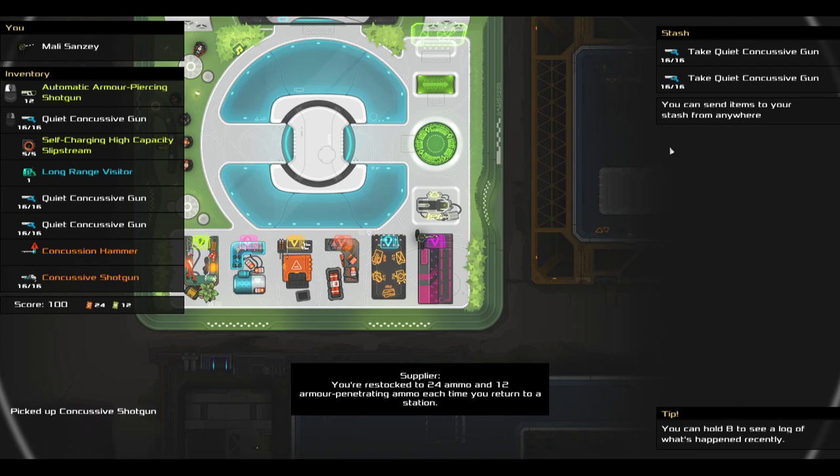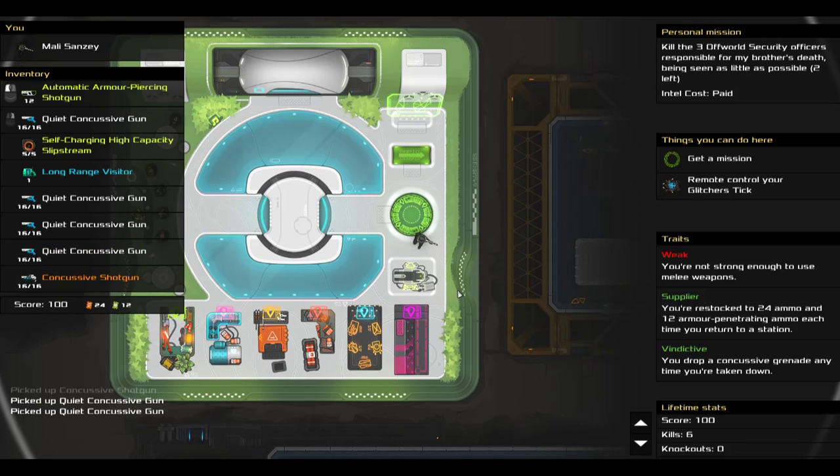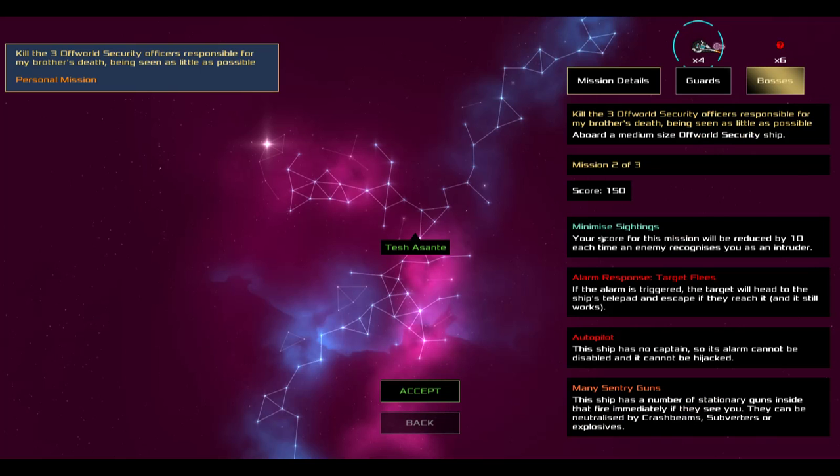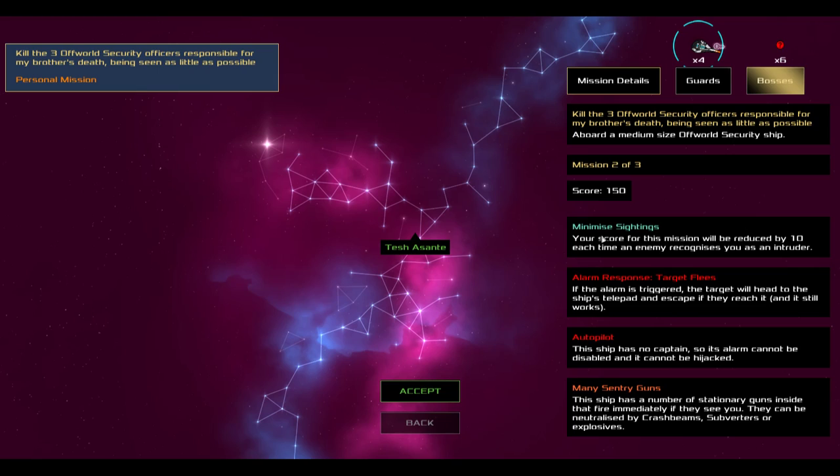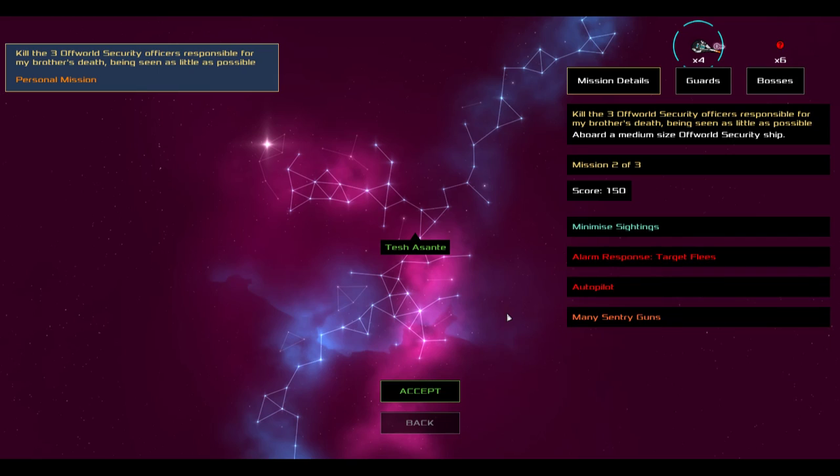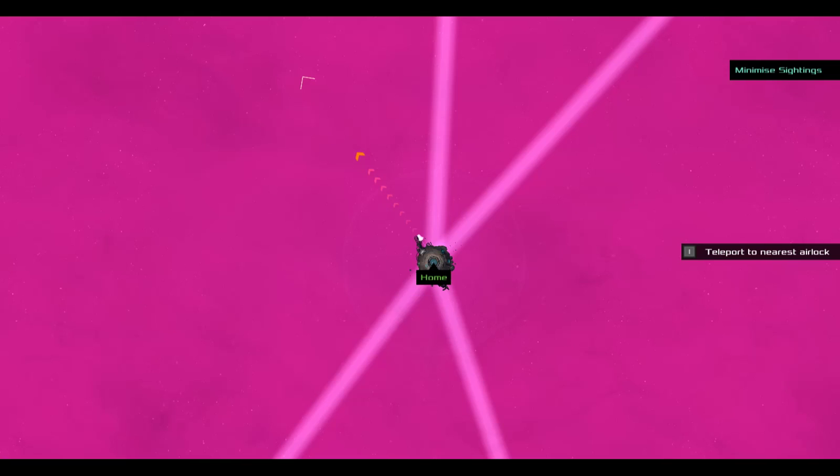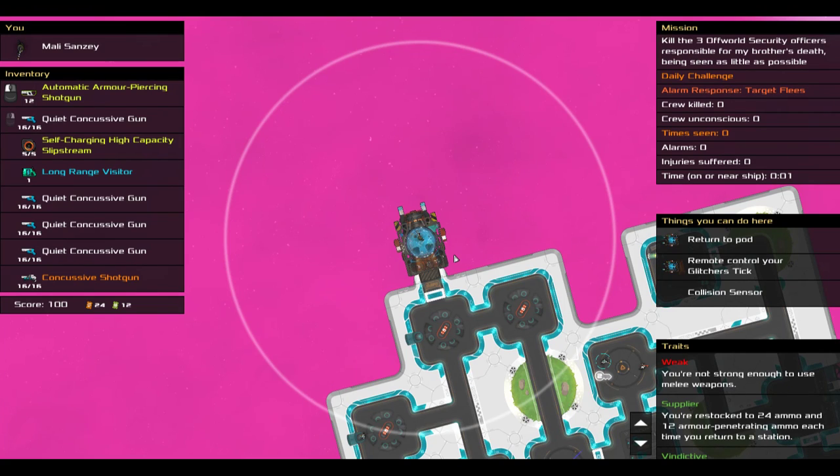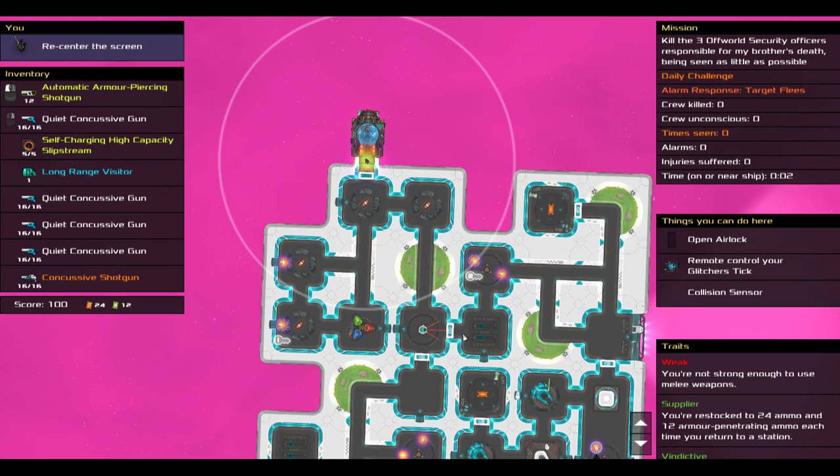Stocking up on concussive items. I look at the next mission. Again, minimize sightings. Alarm response target sees. That could be useful for luring the target to me. Autopilot means that there's no way to disable the alarm, not that that matters. And the bosses are random guards. Random guards could be concerning. Emergency shields are also a bit concerning. There are only four dudes. And I have slipstreams. I would like to do this as fast as possible. But I also want to get any crates that I can. Because I do have a love for crates.